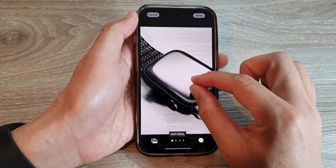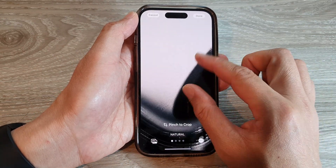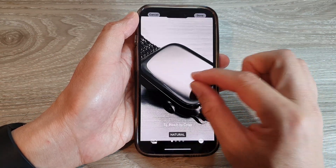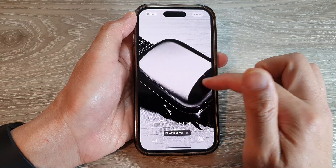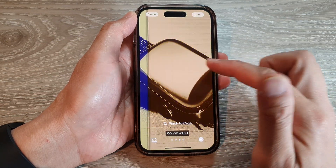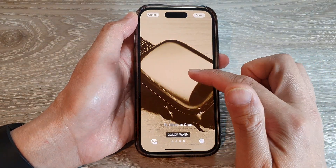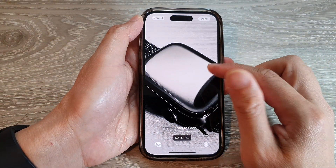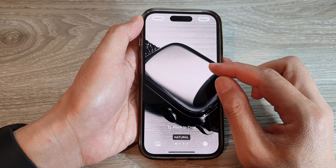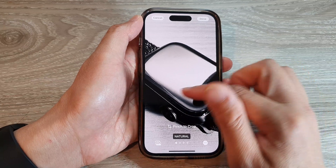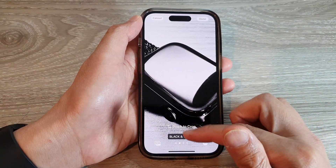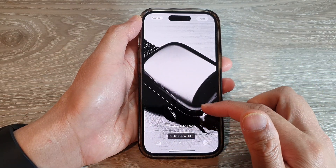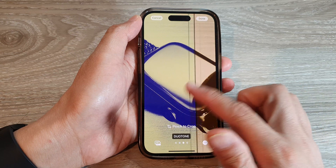You can also pinch in or pinch out to crop the picture. You can also swipe across to choose a different color effect. Depending on the picture you have selected, the phone might offer you different color effect options.